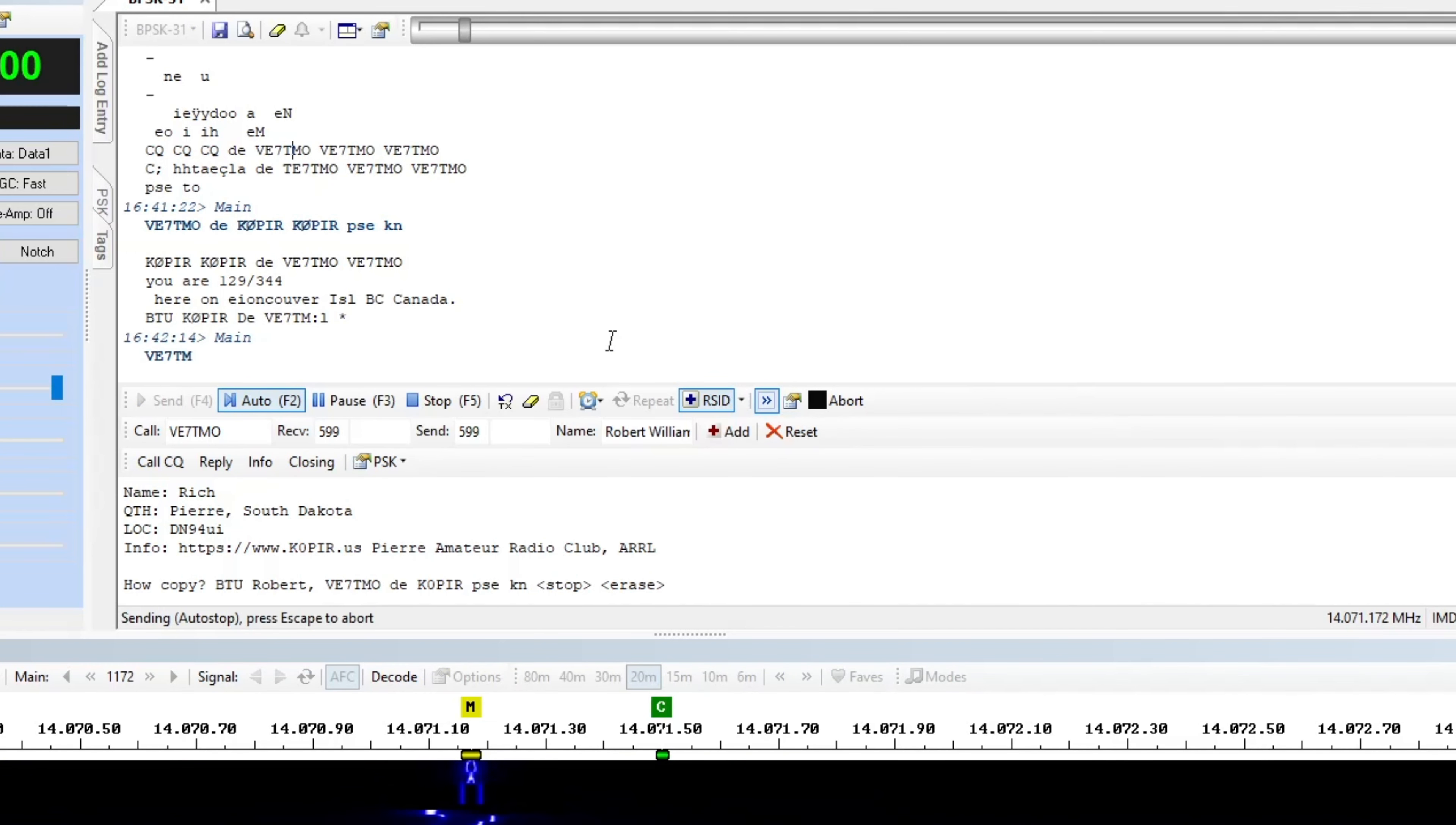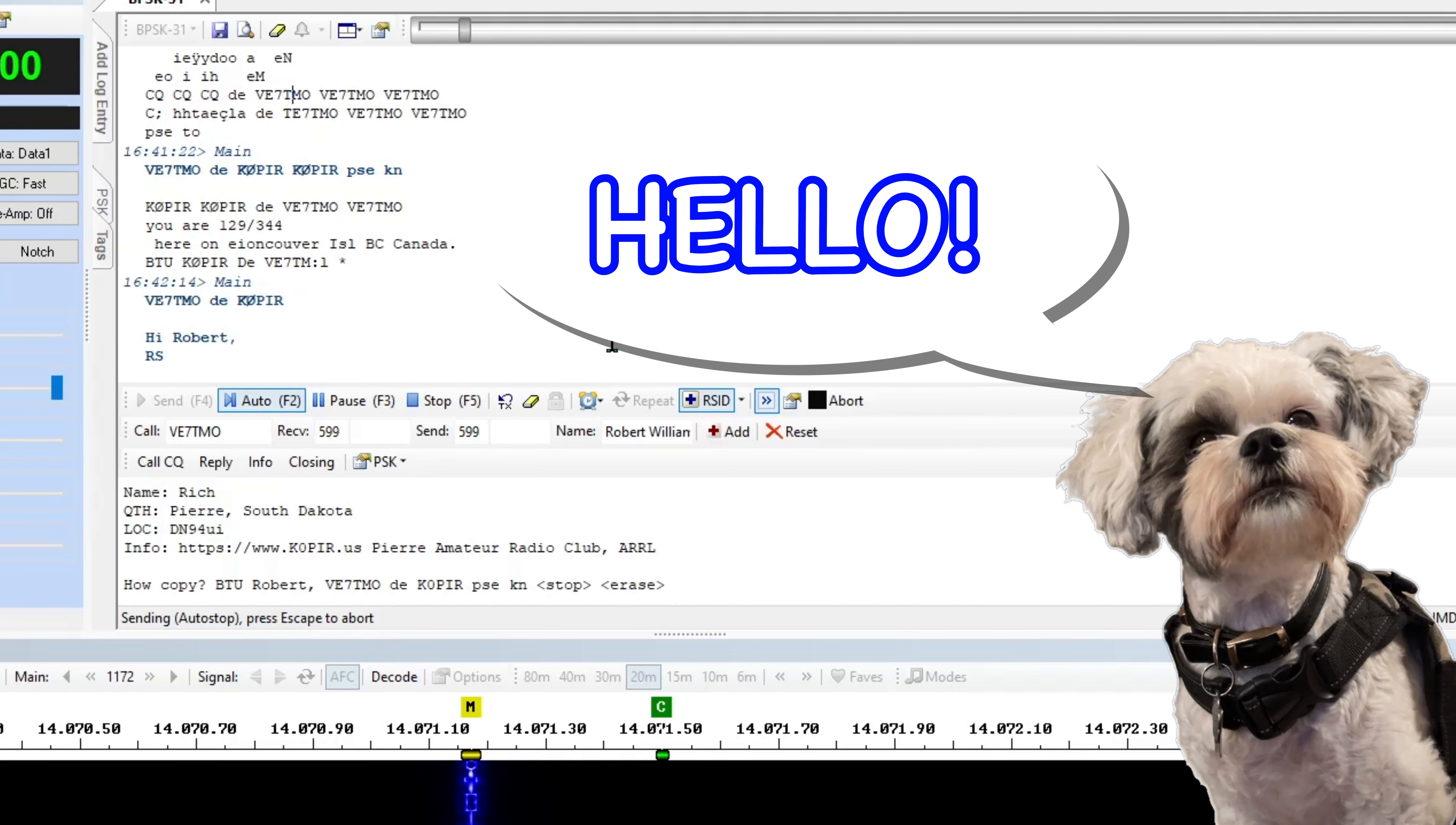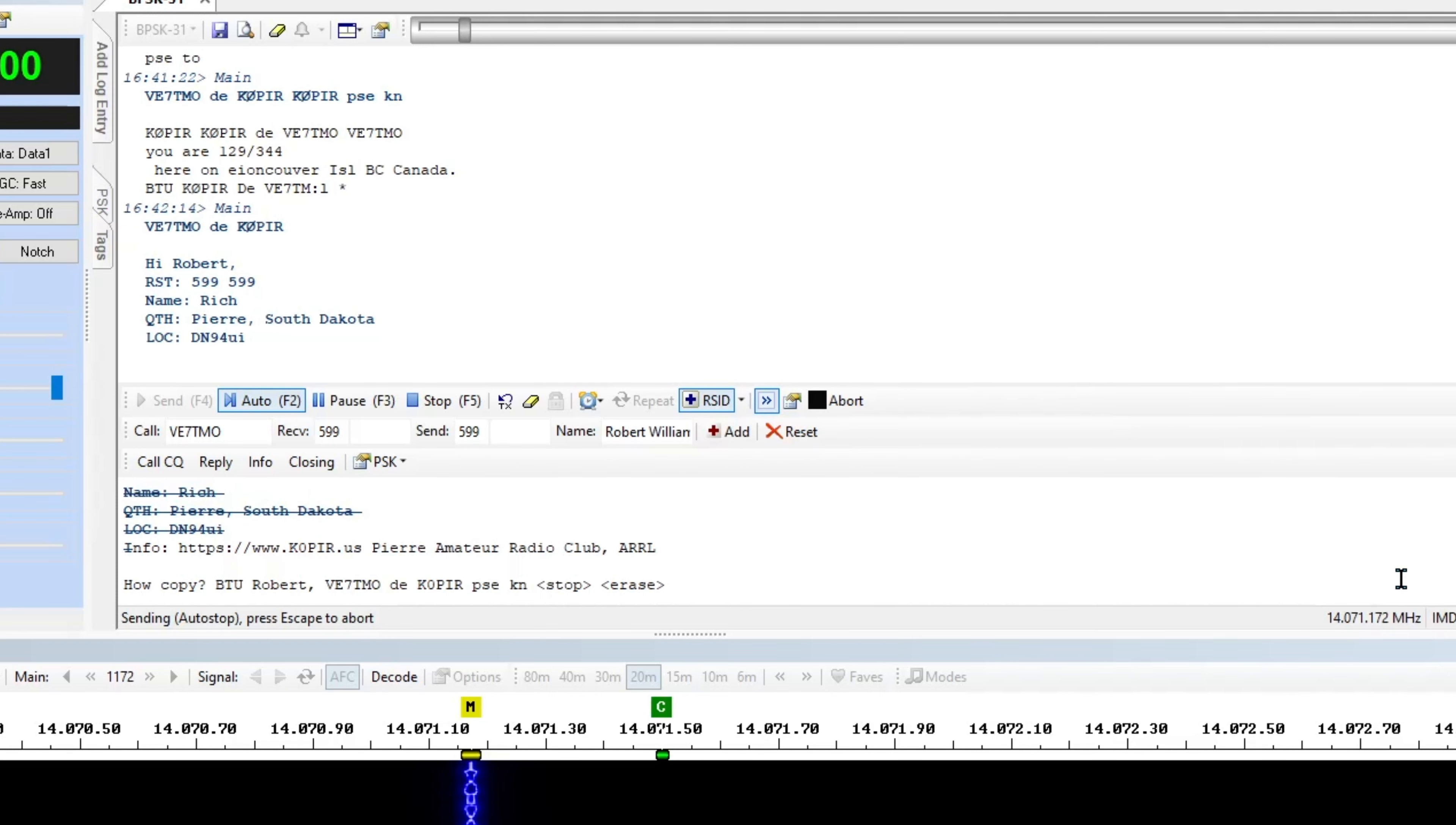Mr. B's in here with me, he wants to get on my lap, little buddy. Hi Robert. RST, send that. Send him my QTH locator, some information. And then I'm going to ask him how he copies me.